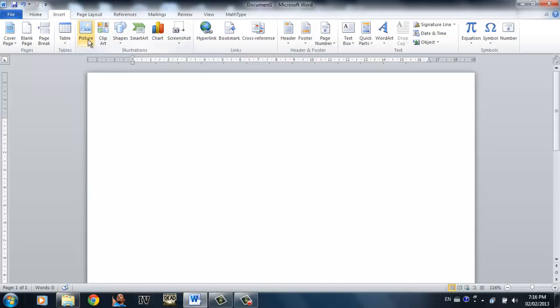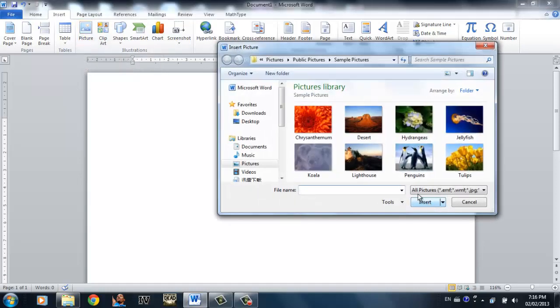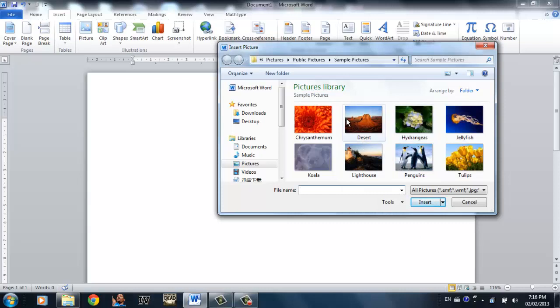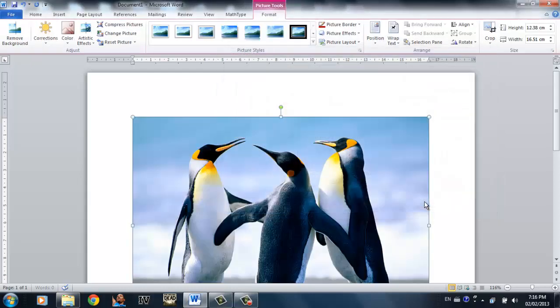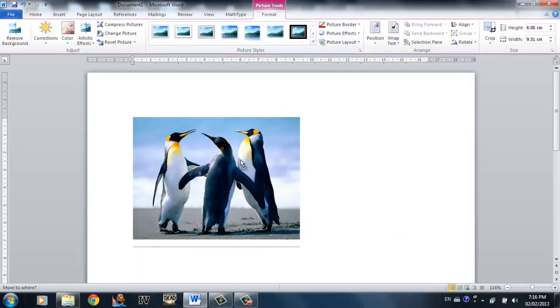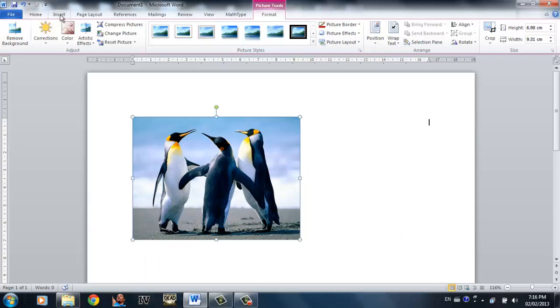The first one is by clicking picture. You can open a picture that's saved within your hard drive. Simply navigate to wherever you save your picture, click the picture you want, and click insert.